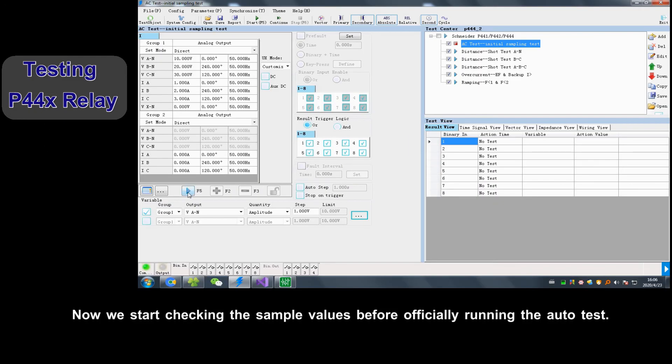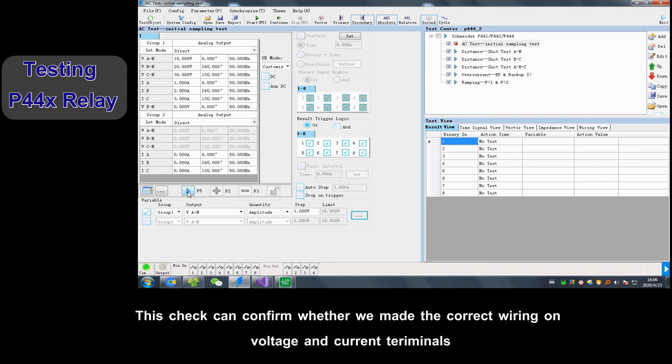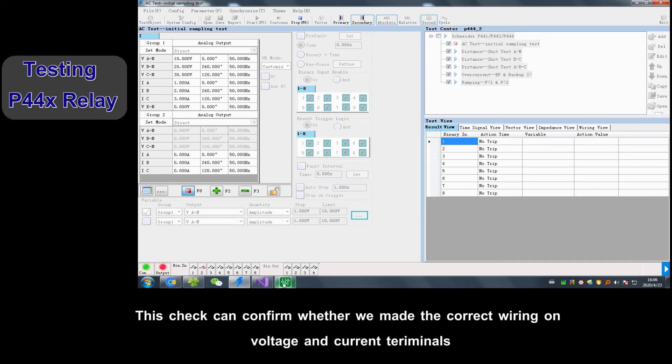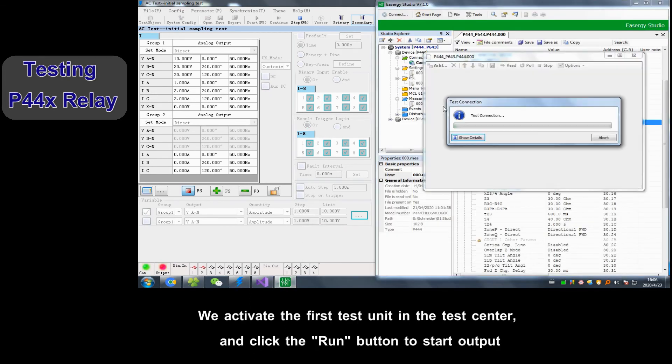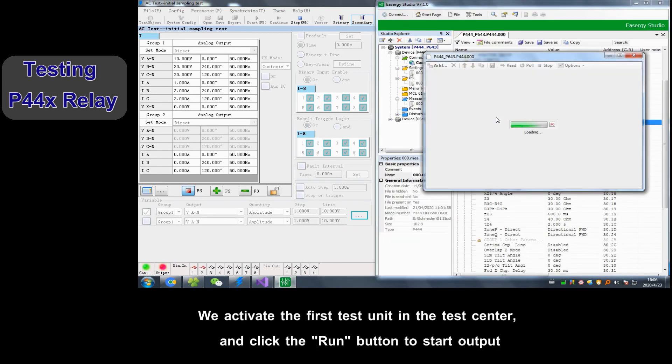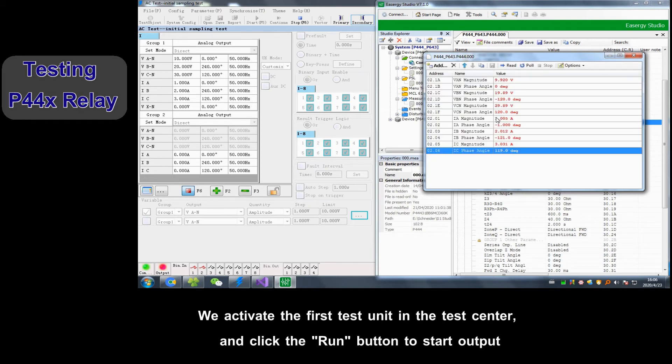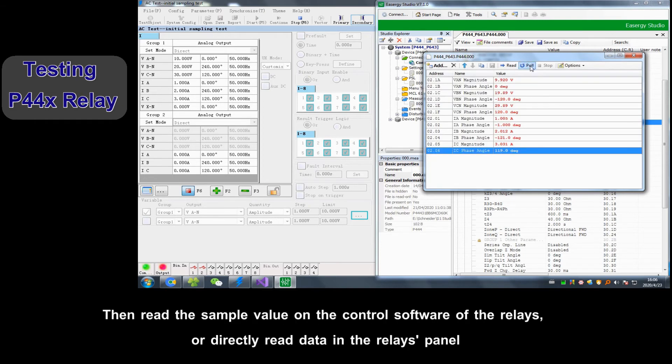Now we start checking sample values before officially running auto-test. This check can confirm whether we met the correct wiring on voltage and current terminals. We activate first test unit in test center and click Run button to start output. Then read sample values on control software of relays, or directly read data in relays panel.